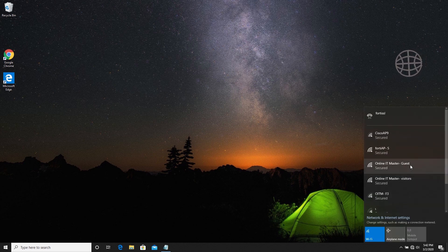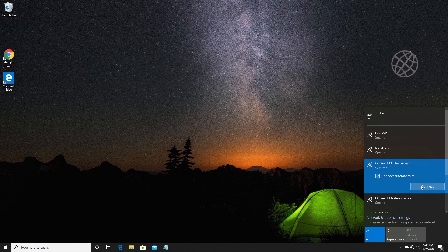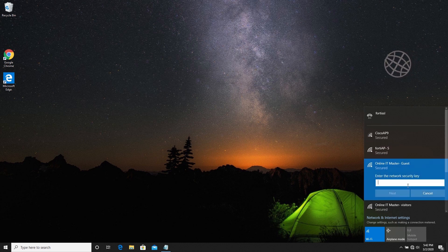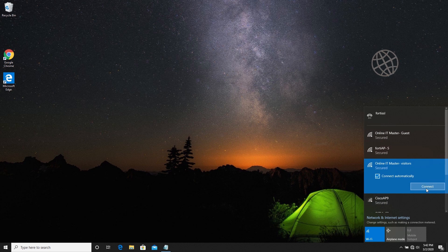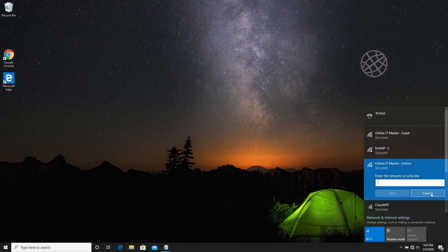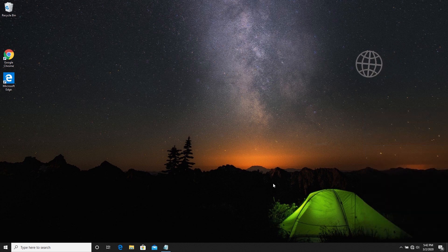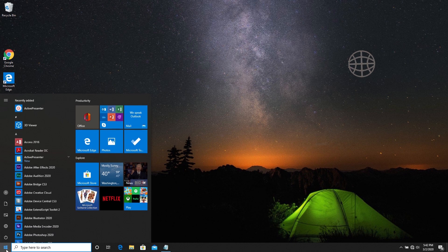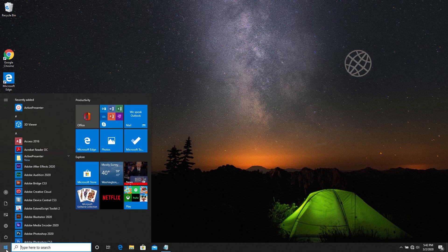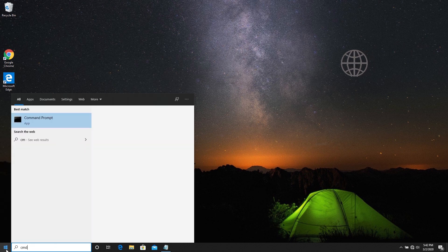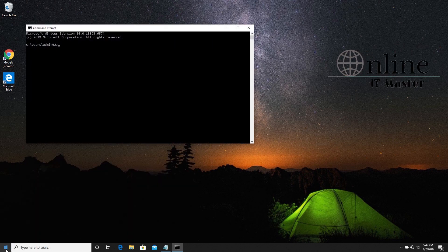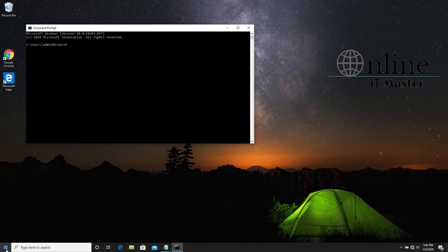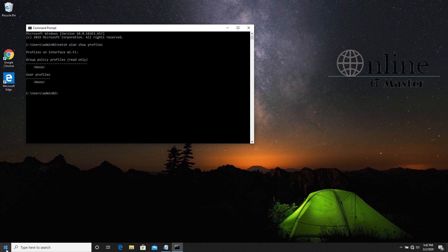This is the second laptop. Let's try to connect to wireless. We can see Online IT Master Guest and Visitors, but both are asking for passwords. Let's have a look at the WiFi profiles. Not even a single wireless profile is available in this system.